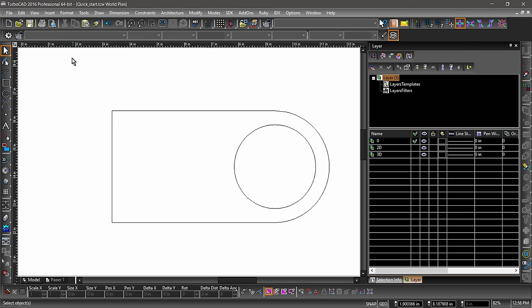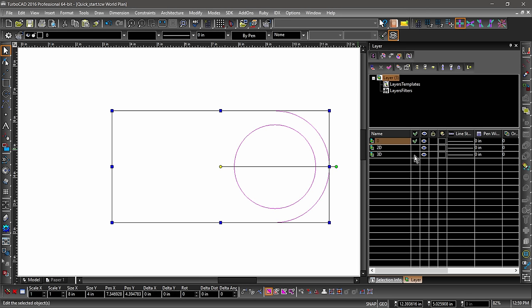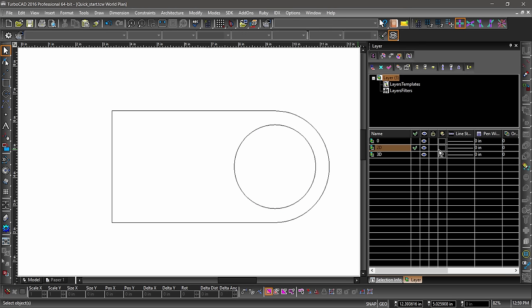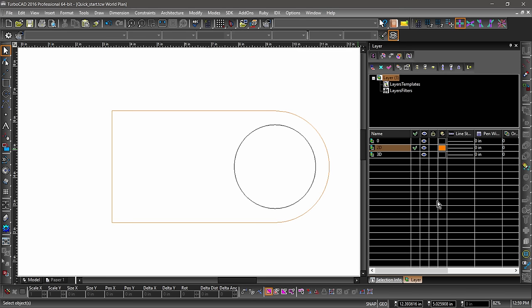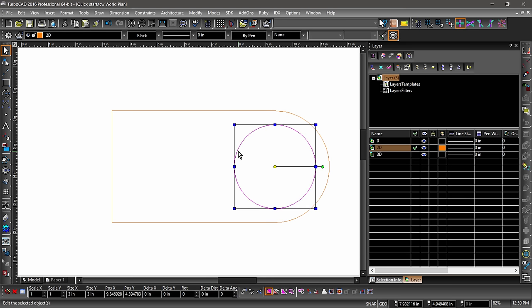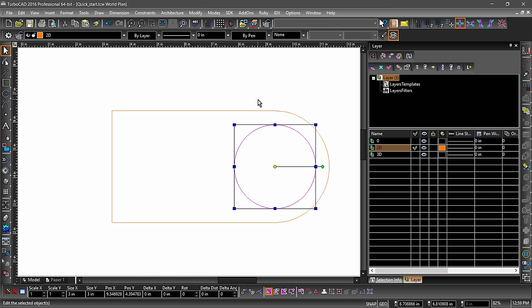Next we will place all of our entities on the 2D layer. Choose Select All from the Edit menu, then hit the check box to the right of 2D in the Layers palette. We can also change the color of different layers — deselect the selected entities by hitting the Escape key, then open the Color palette to the right of 2D in the Layers palette and select Coral. Notice how the polyline changed color but the circle did not? That is because the polyline's color property was set to By Layer while the circle was set to Black. Go ahead and select the circle and change its color to By Layer — now both the circle and the polyline are Coral.